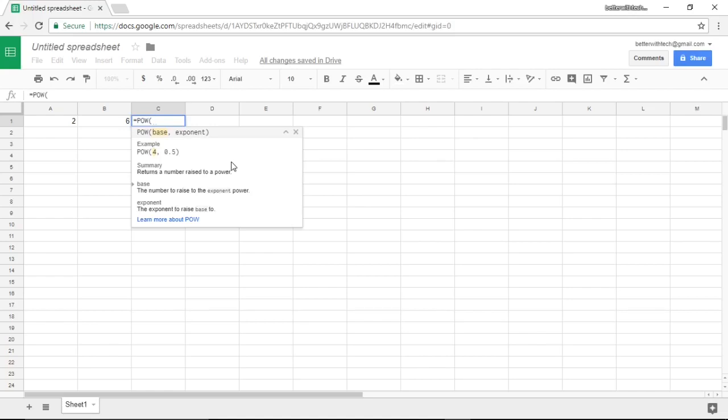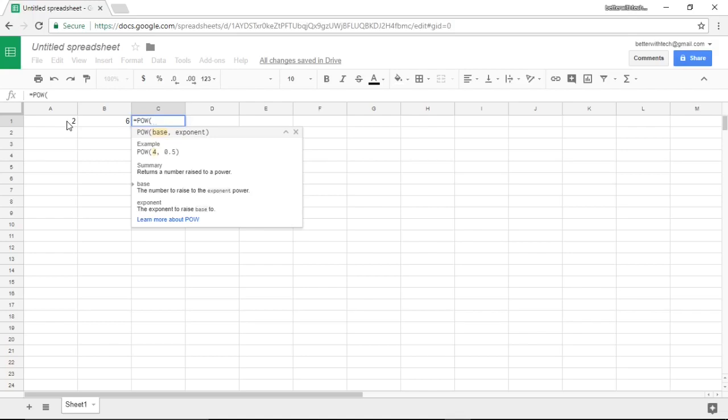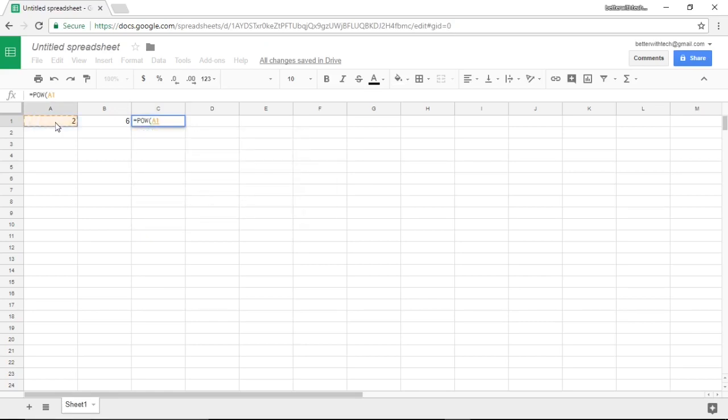For this I could manually enter numbers, but since we already know that we can reference cells, we'll do that here. Say I want cell A1 to be my base. I could just click the cell.